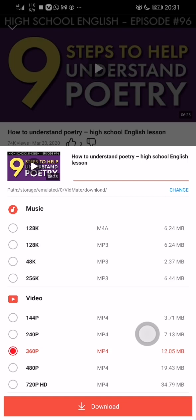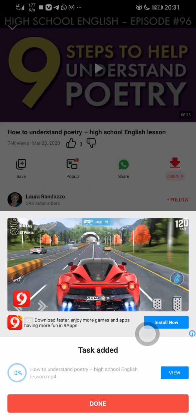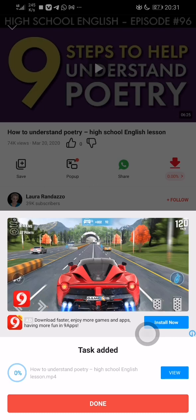For video, 360p is 12 megabytes and 480p is 19 megabytes. I usually use 360 and above for the best quality. I'm using 480p here, so click download. One thing to note — they are going to show ads.